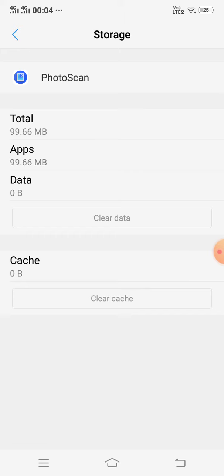So this is how you can solve your problem if Google Photo Scan is not working, not opening, or not scanning any photo. Thanks for watching.